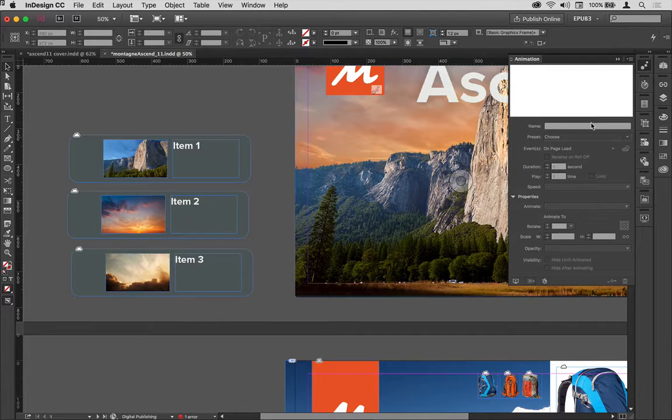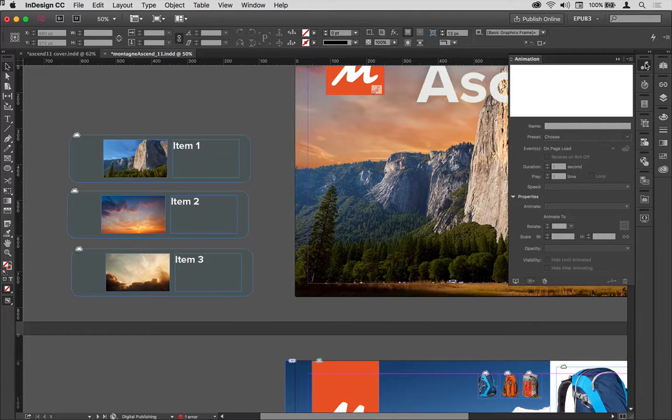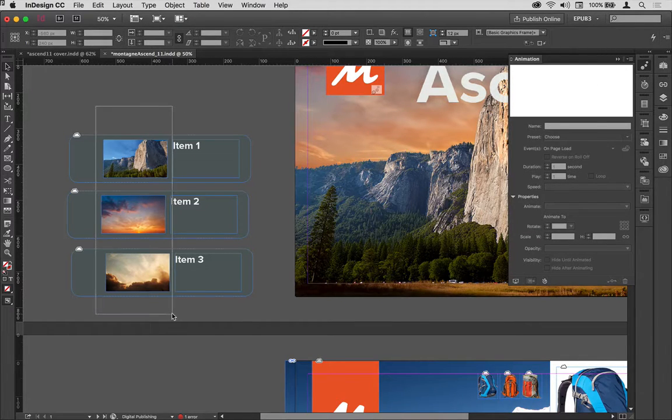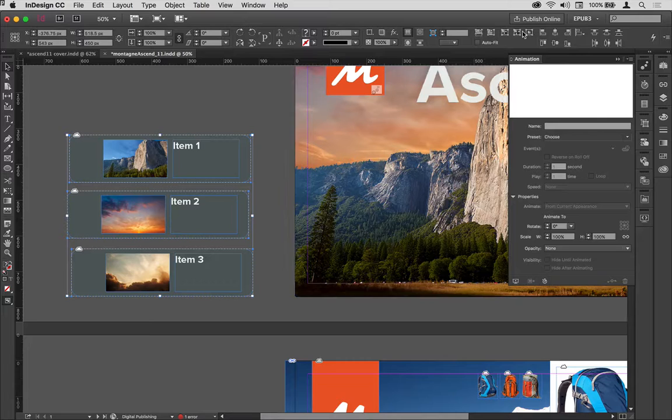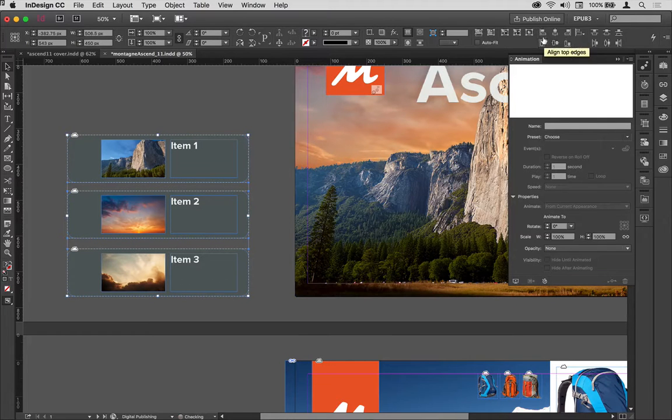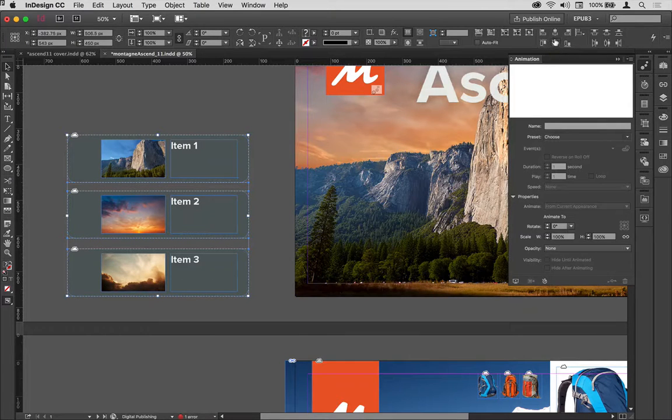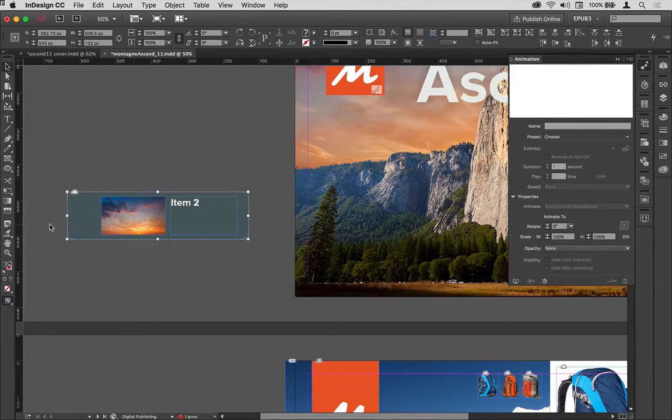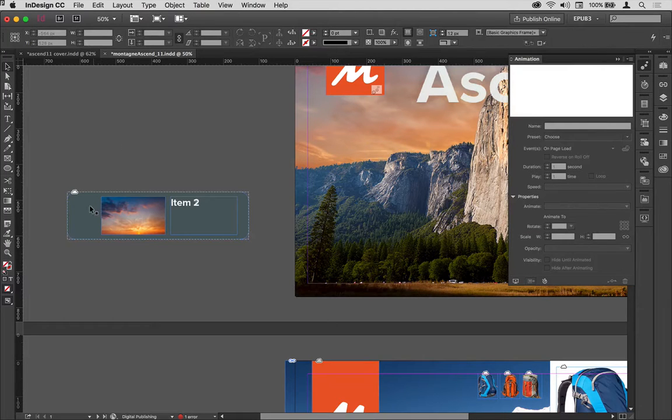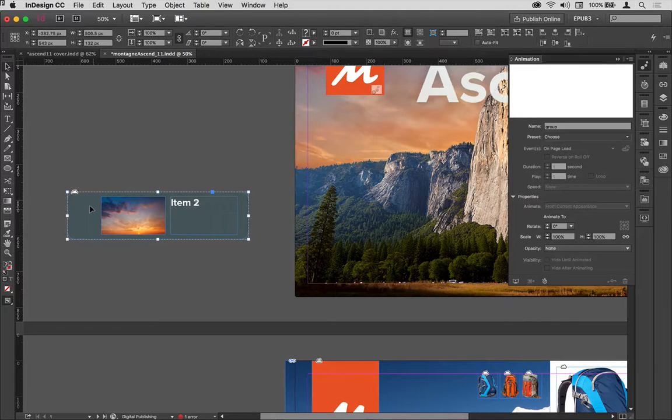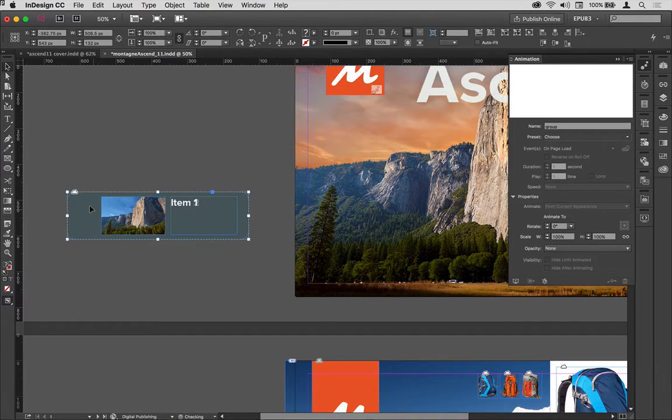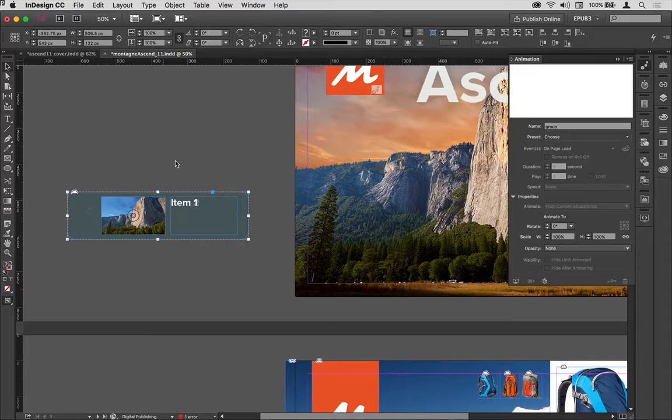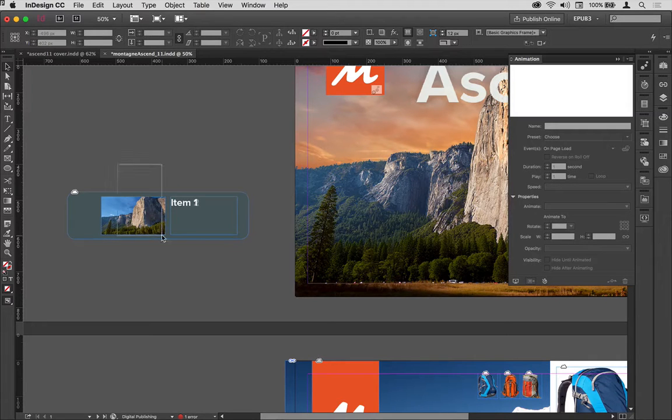Now I'm going to select these three things and align them to each other, so I'm going to align them stacked up. In fact what I want to do is send this one backwards so I've got item one, two and three.